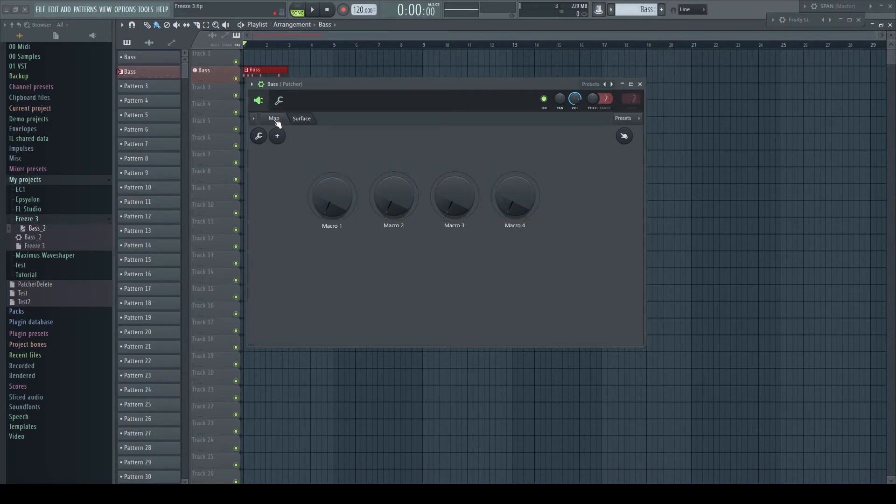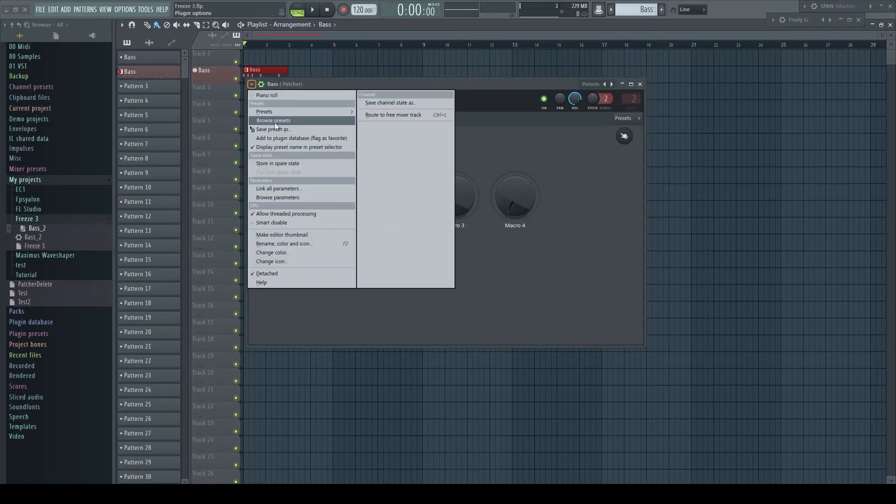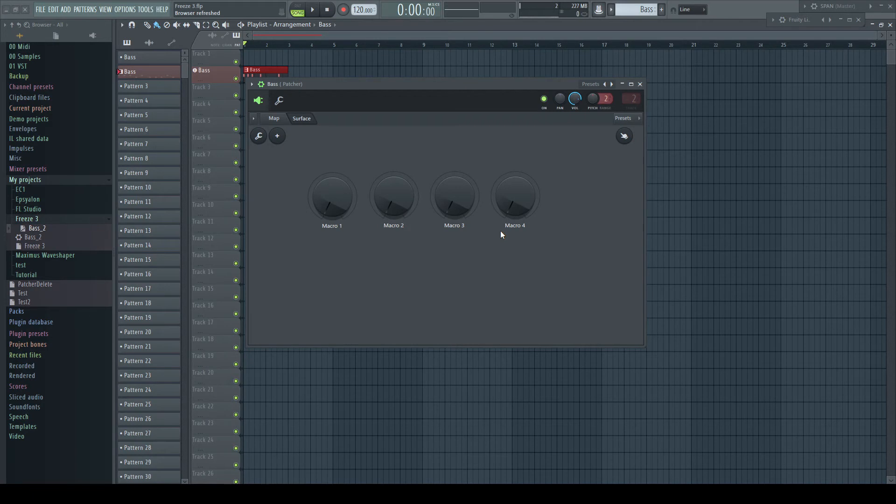And rename them Macro 1 to 4. For you at home, you should perhaps go with 8 or more controls. Save this preset for later use, that you don't have to do this work over and over again.